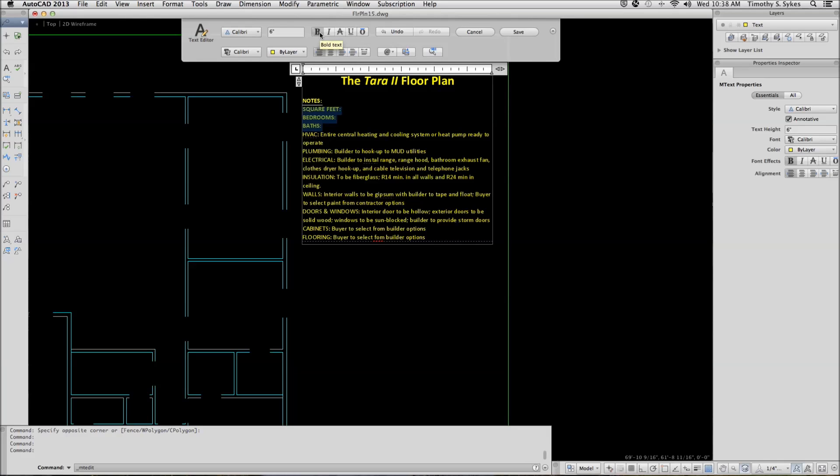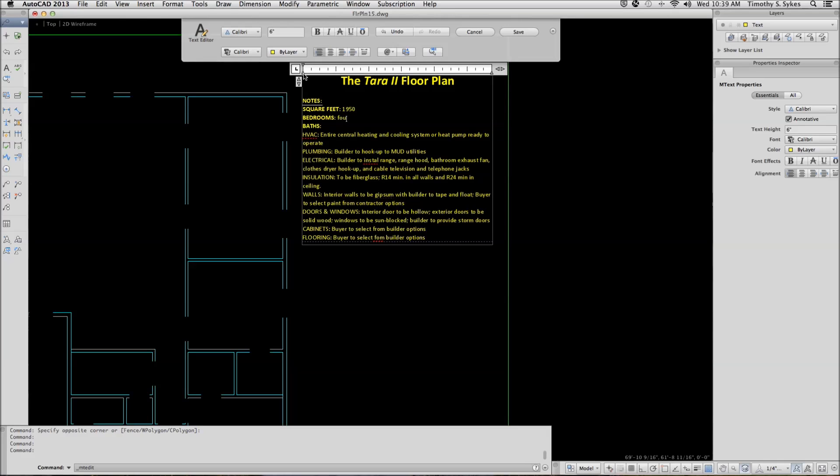Now, let's place our cursor to the right of square feet. Deselect the bold. Hit my Spacebar and we'll type in 1950. There are 1950 square feet in this floor plan. Come down, hit my Spacebar, turn my bold off. Bedrooms, we have four.